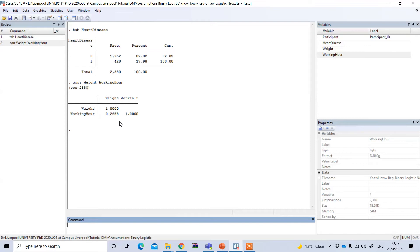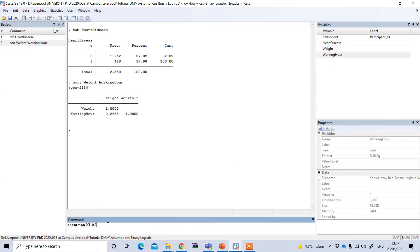Be sure to check whether there is a different cutoff point suggested by your tutor or supervisor. However, if your independent variables are categorical or not normally distributed, then you need to use the 'spearman' command instead. Type 'spearman' and then put your independent variable names. Since our independent variables are continuous and normally distributed, you don't need to use the spearman option — simply use the 'corr' function.